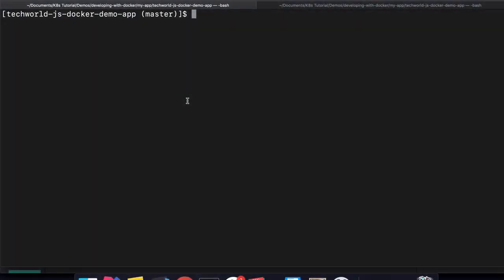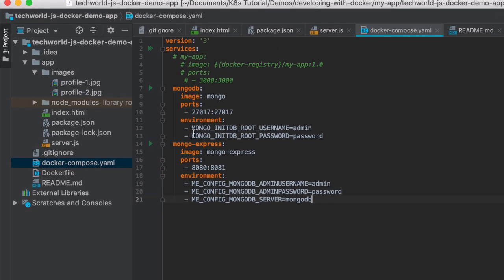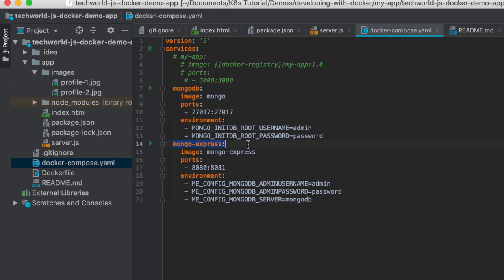So let's head over to the console and I'm going to start the MongoDB with Docker Compose. This is how the compose looks like. We're going to start the MongoDB container and the Mongo Express container so that we have a UI to it.